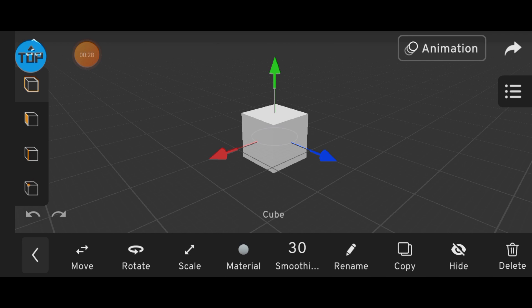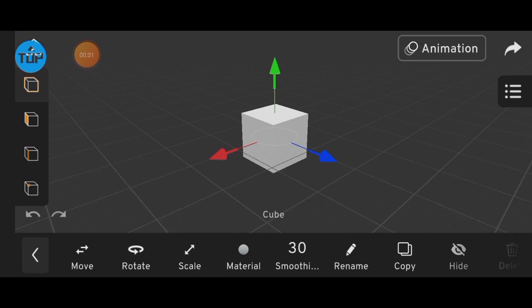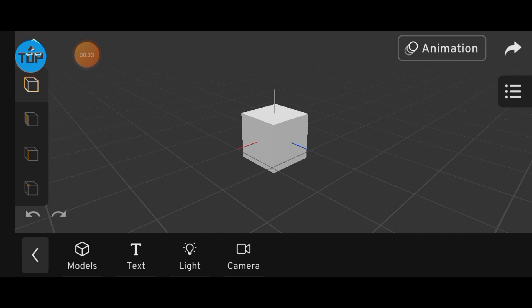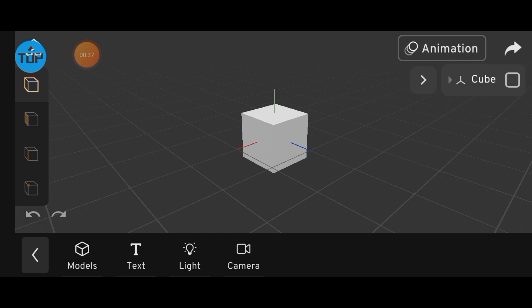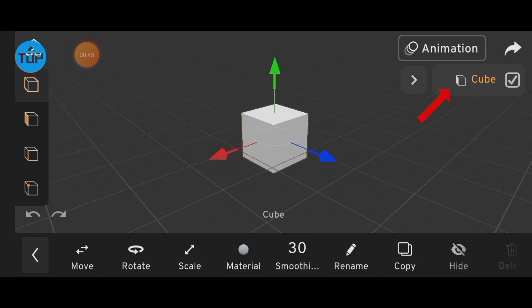Quick tip. When you import a model or object, it's automatically grouped. For example, like the one on the screen right now. If you click it once, you're only selecting the group. Click it again. Now you've selected the actual object inside.